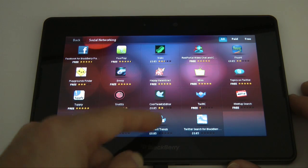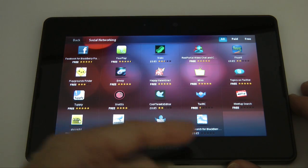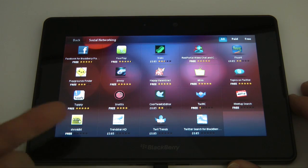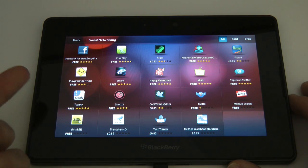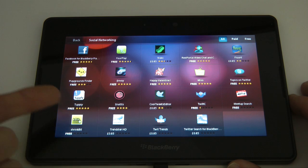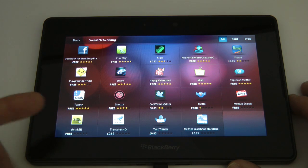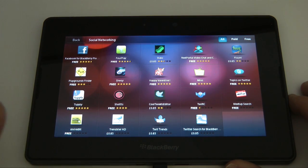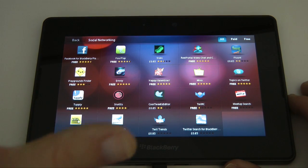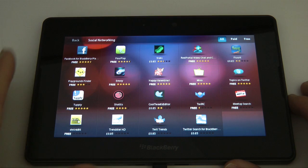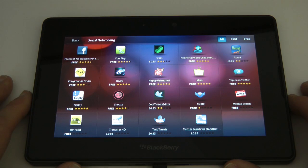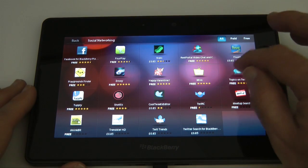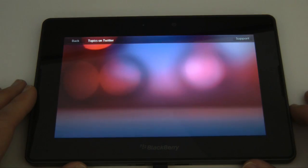We've got Twit Trends, Twitter search, Trendset HD but nothing that actually looks like a Twitter application and this is one of the big failings of this device at the moment is that there's no actual Twitter application.